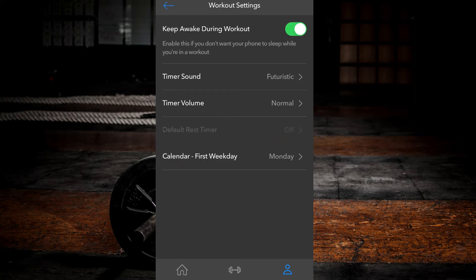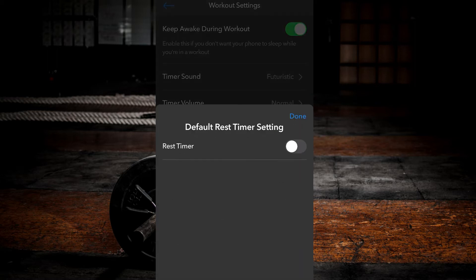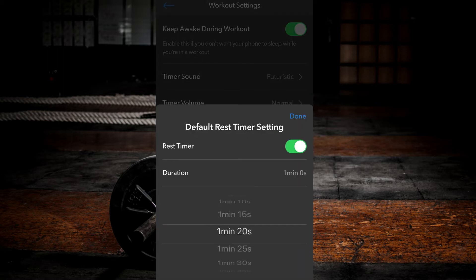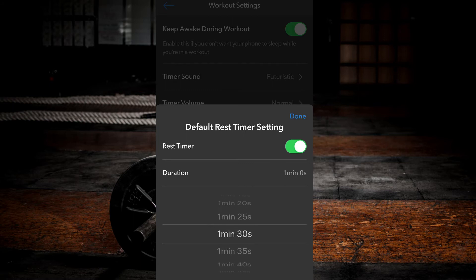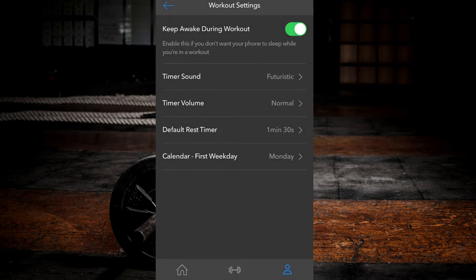Select default rest timer. Toggle the option to on. Select desired rest time. Hit done.